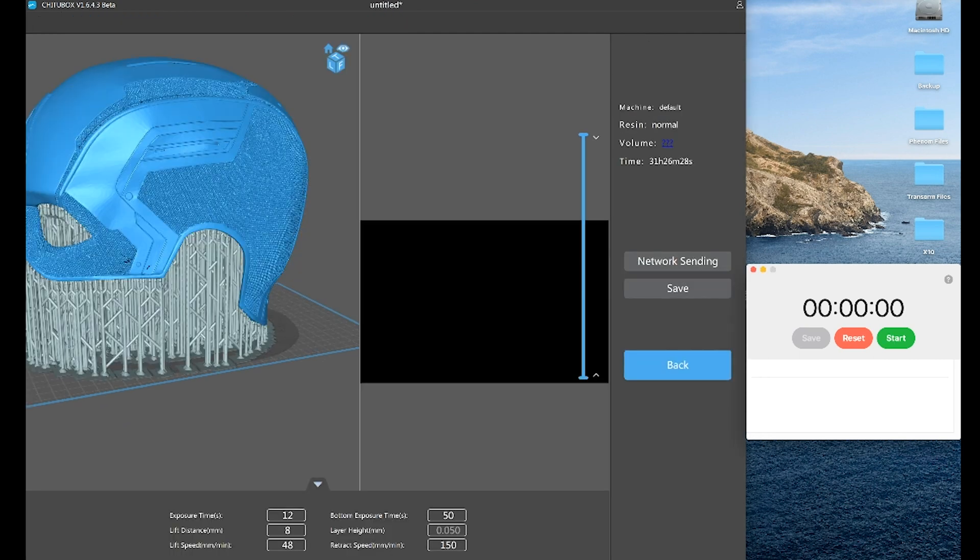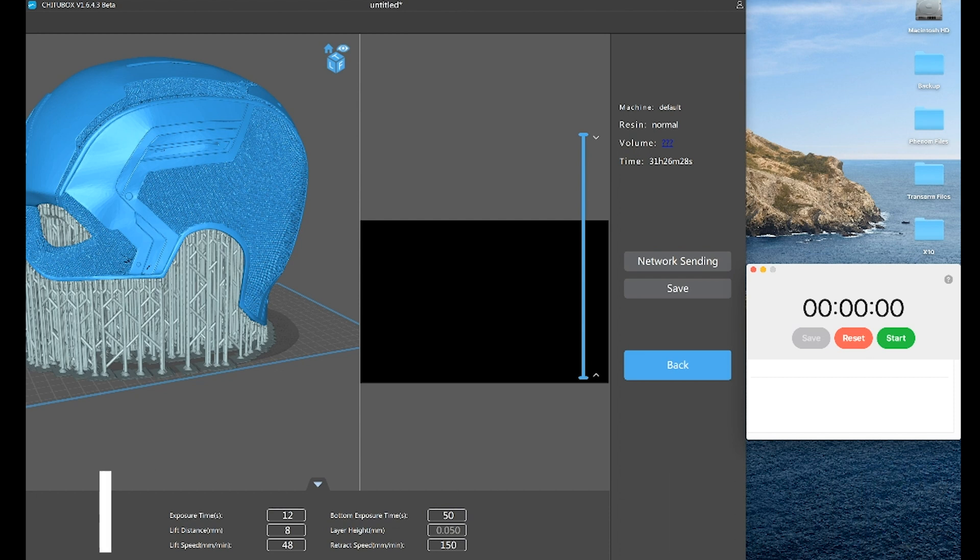Yeah, it's almost instant. And the only difference is it's not going to give you some of the volume data there of how much resin you're going to potentially be using.